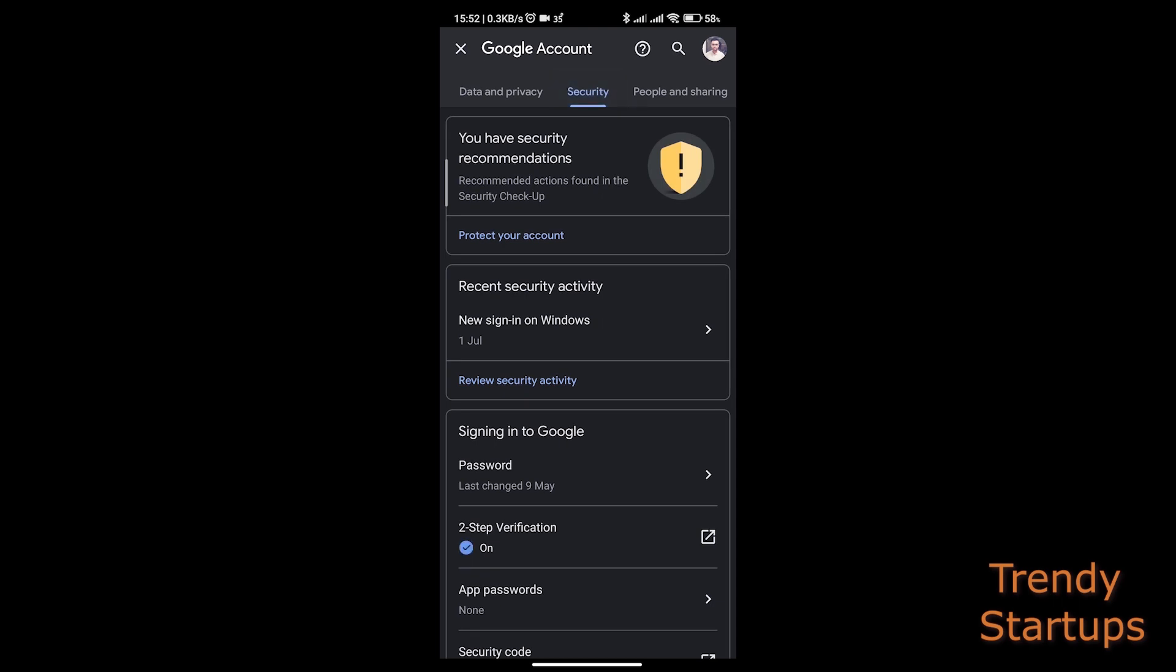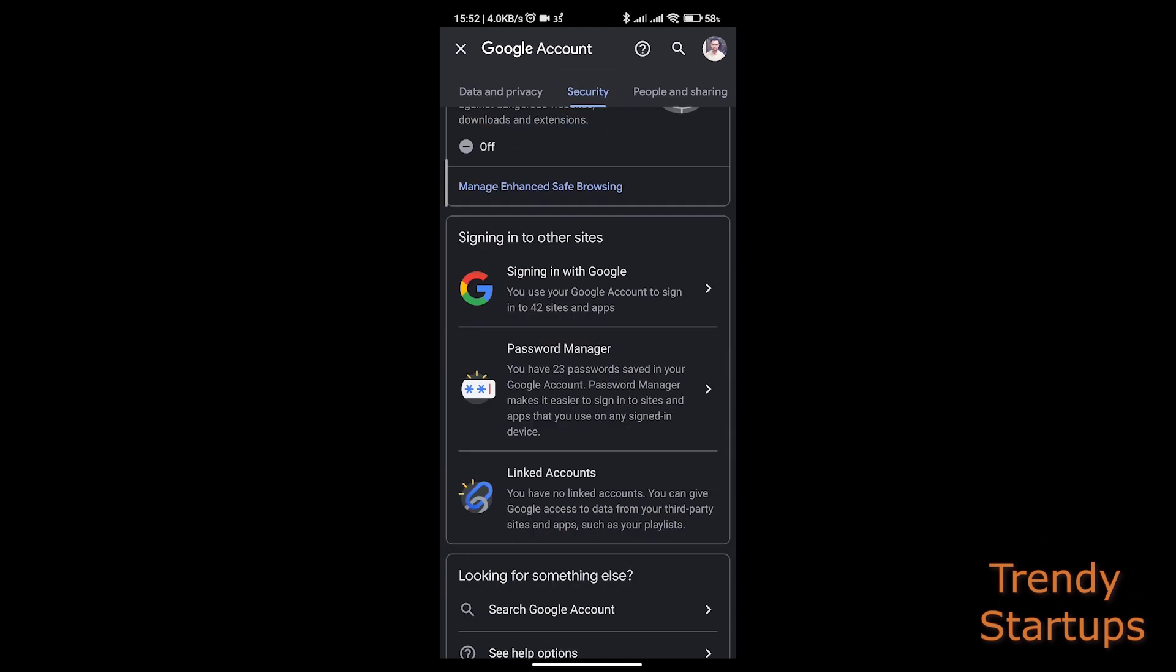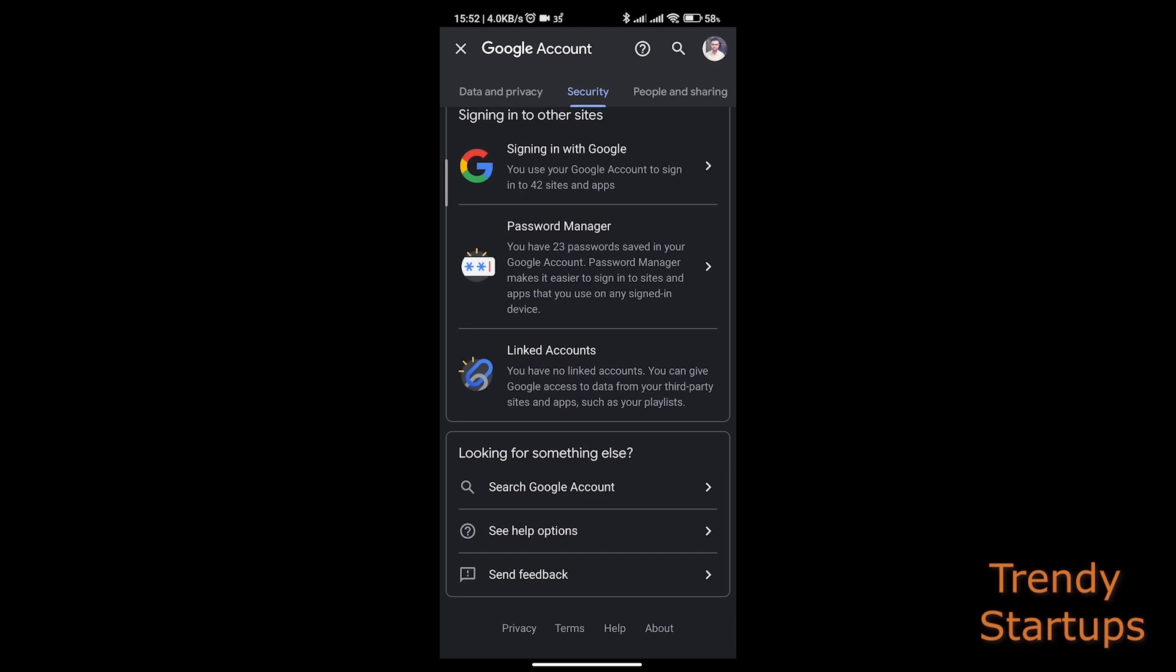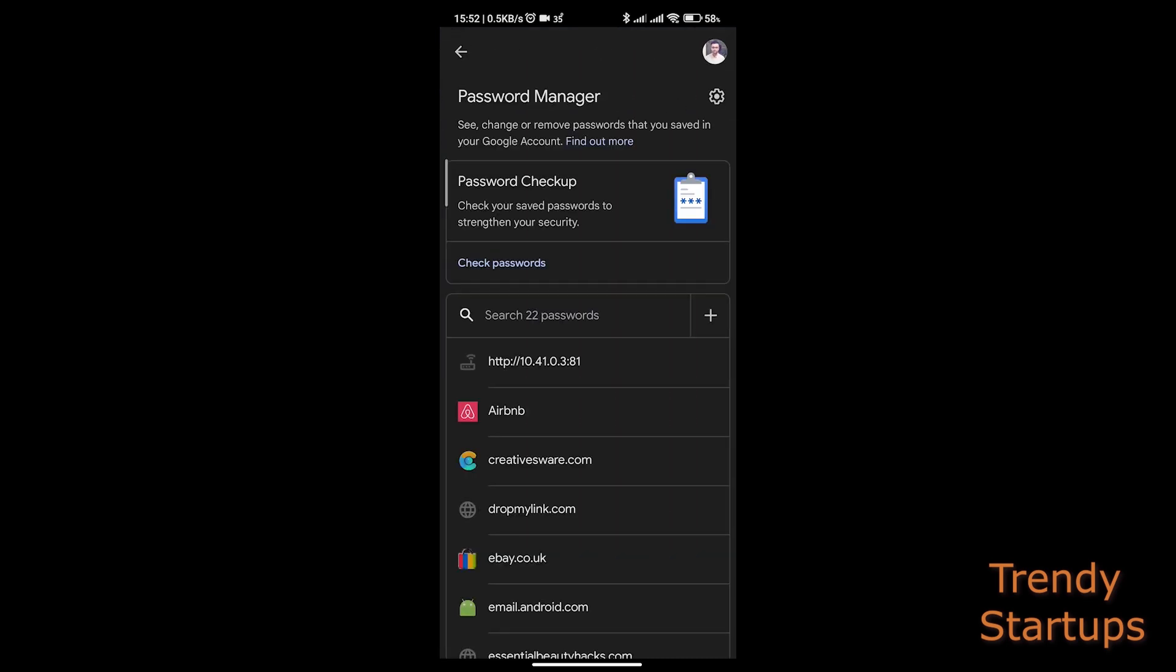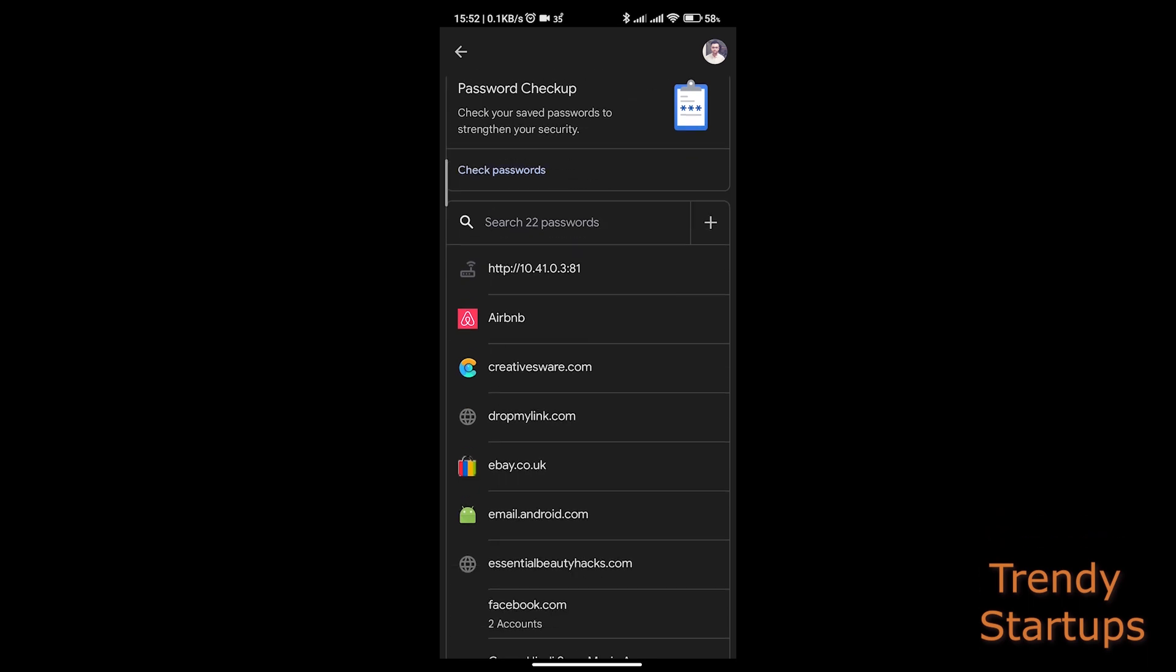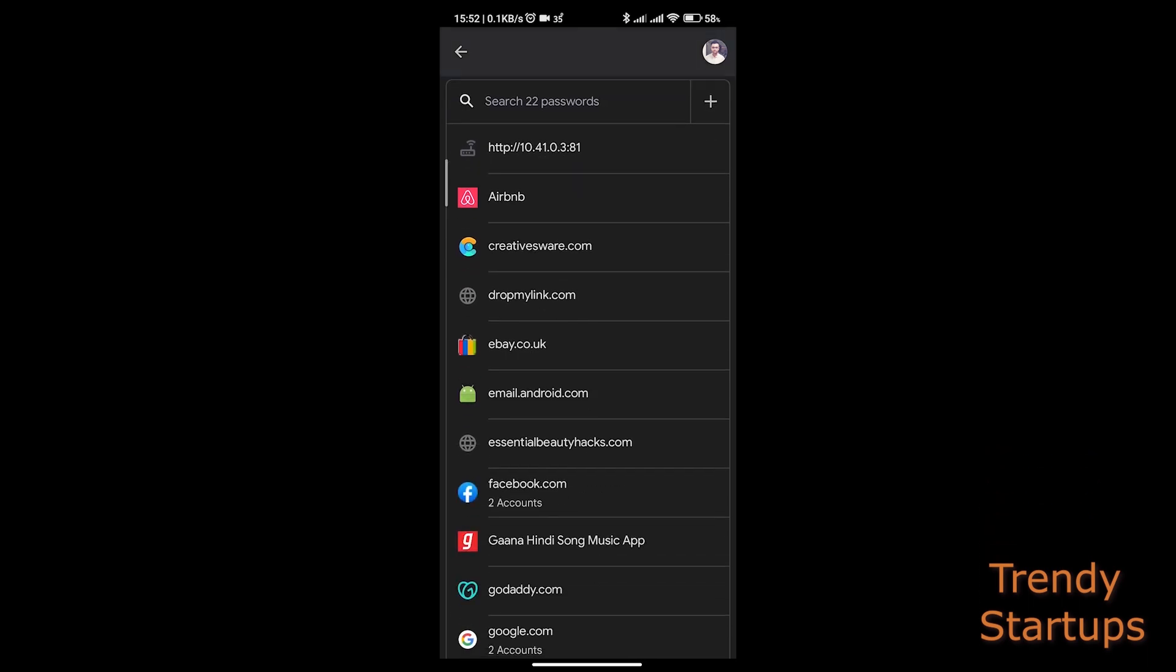Scroll down to bottom and you will see saved passwords here. As you can see, I have 23 different app account passwords which are saved on my Google account.